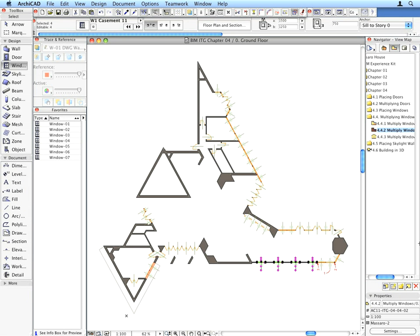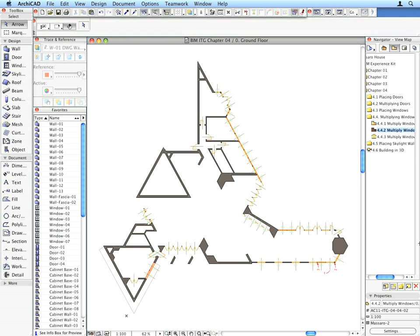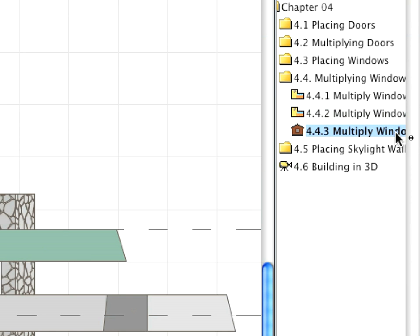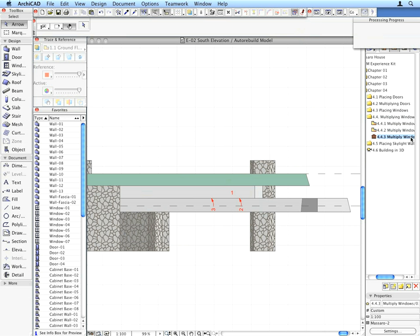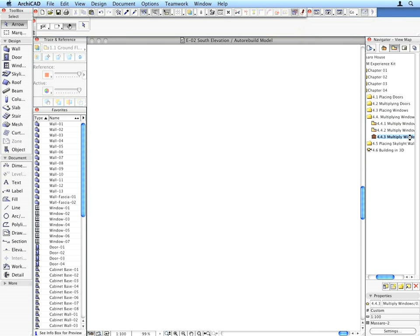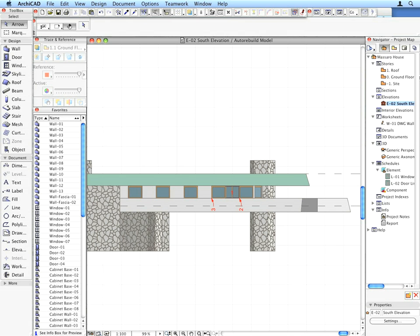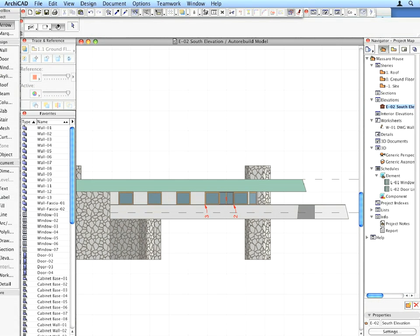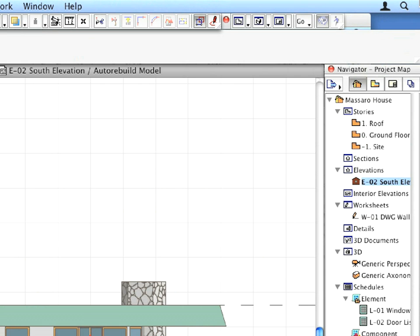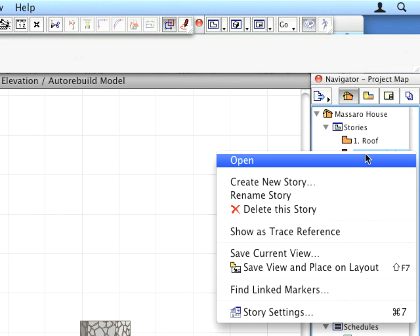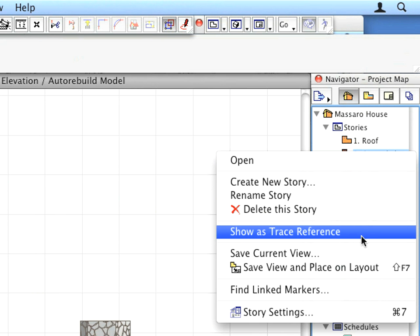Now let's perform a multiplication in an Elevation view. Activate the next preset view to open the Elevation. Right-click on the Ground Floor Plan entry in the Navigator Project Map, and activate the Show as Trace Reference option from the appearing context menu.